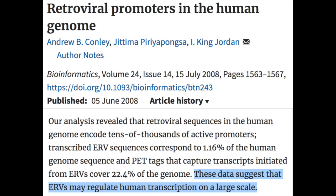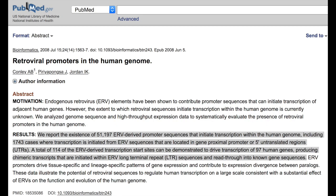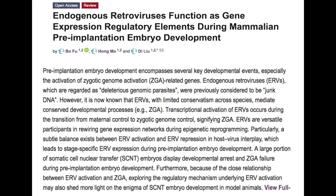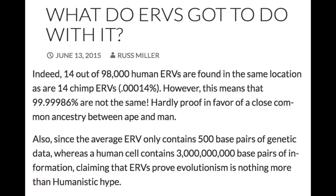The evidence now suggests that endogenous retroviruses and retrotransposons are indeed functional — not just at low levels, but with crucial functions. They help regulate genes and even determine cell types. The evolutionist has to claim they were co-opted, but that is just more fancy storytelling. These are important DNA elements, just as we predict based on created genetic diversity.